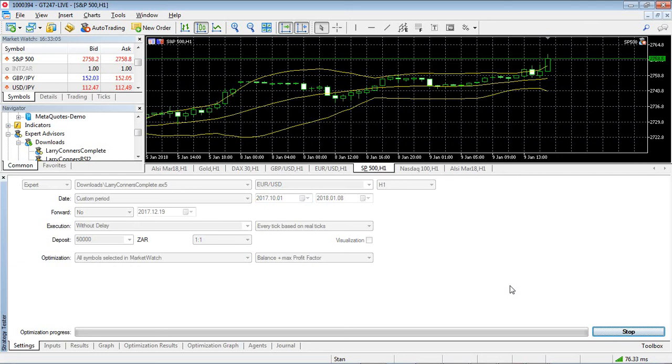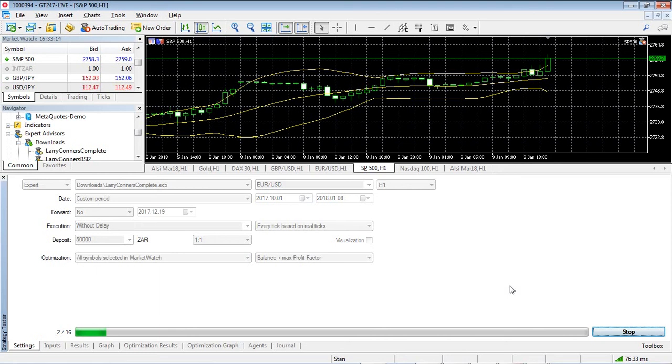So just while this is running the optimization, I've got 16 symbols in my market watch so basically what it's doing right now is running through all of these symbols and seeing what symbol it performs on.